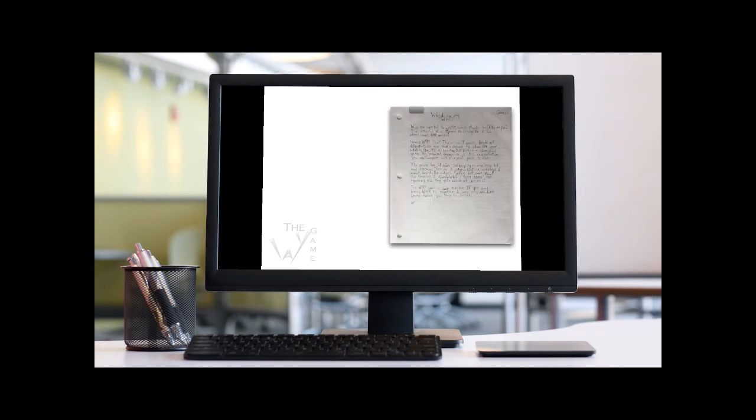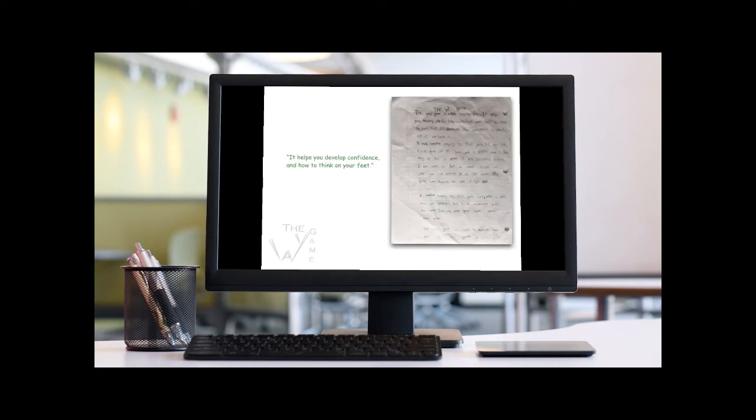There are seven games, they are all different, so you get a chance to show off your skills. It helps you develop confidence and how to think on your feet.